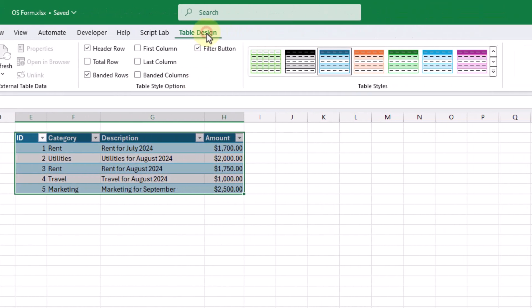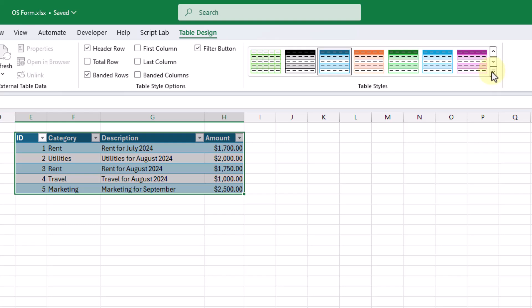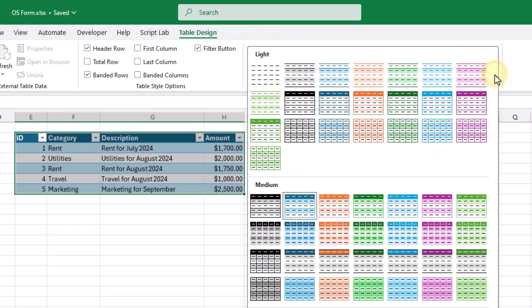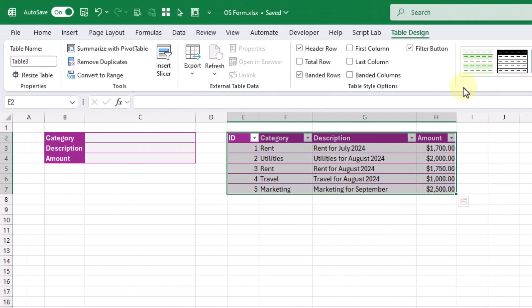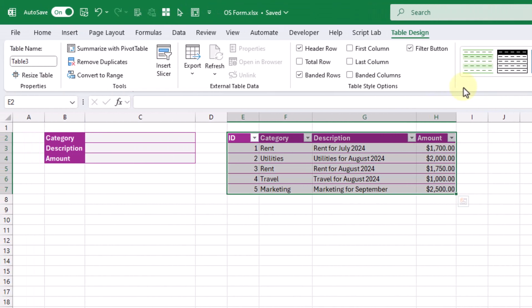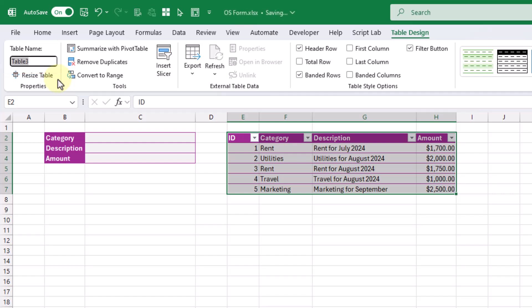Up in the Design tab, we're going to change the style of our table. We can click on this option and change it to any of those predefined styles. Most importantly, we're going to name our table. In the Design tab we have the option to name our table, and this is how it's going to be referenced in our Office Script code. Whatever we name it here, we just need to make sure it's the same in our code. Let's call this 'expenses' and press Enter. Now our table has the name 'expenses'.